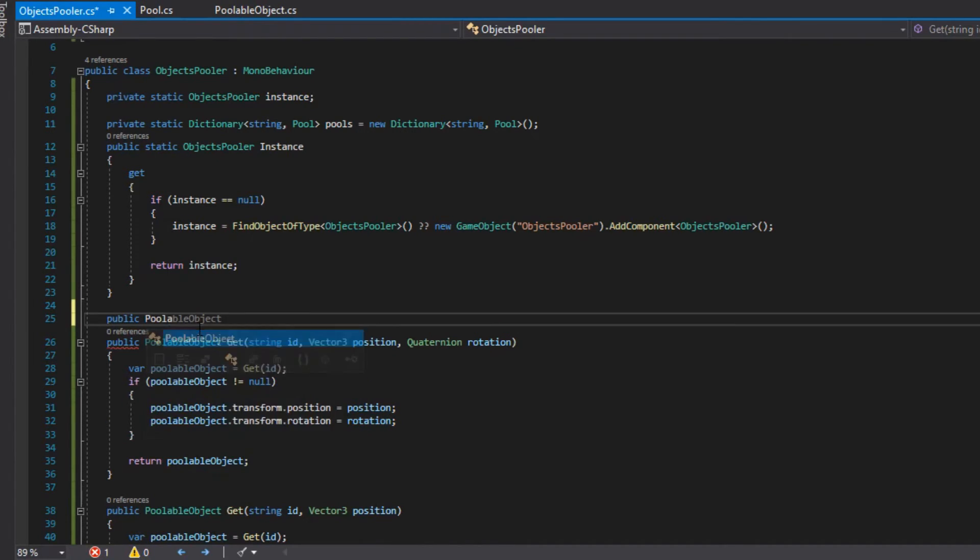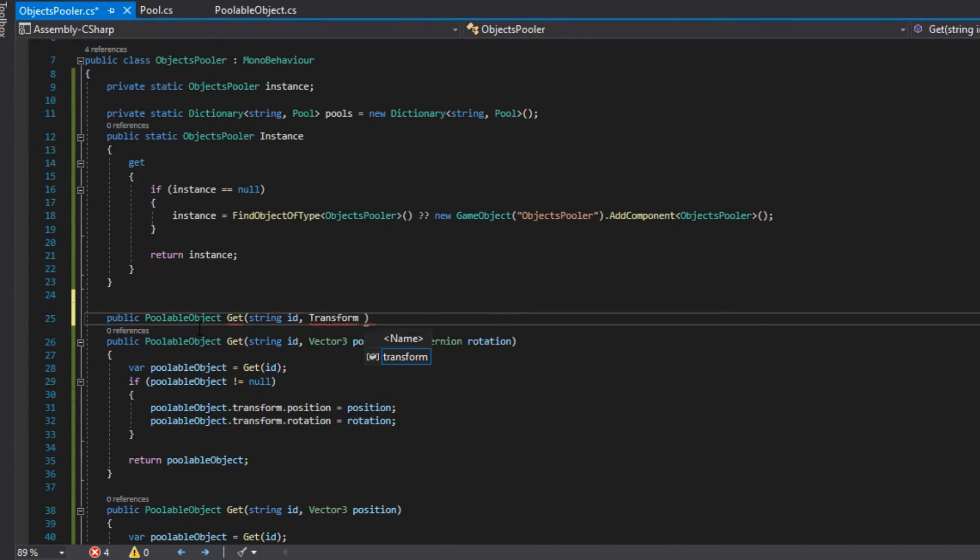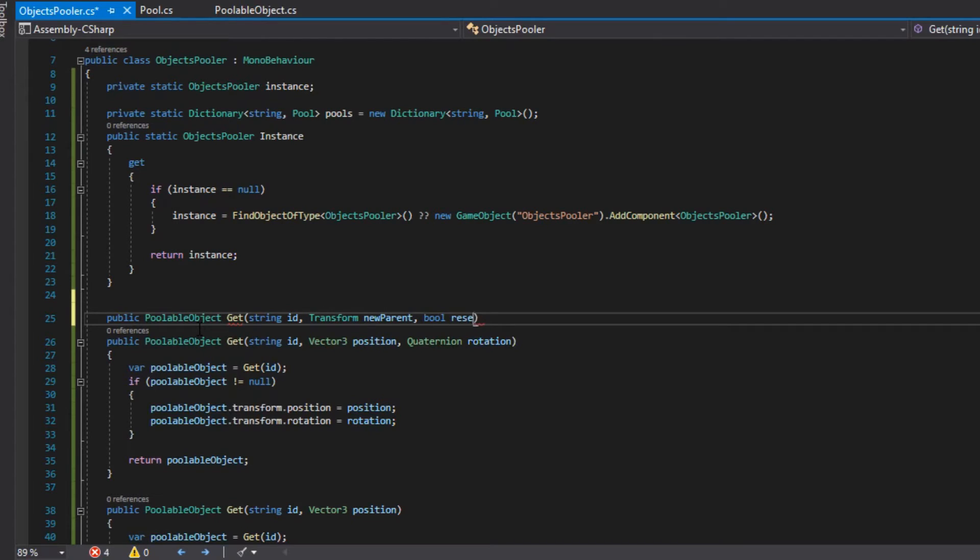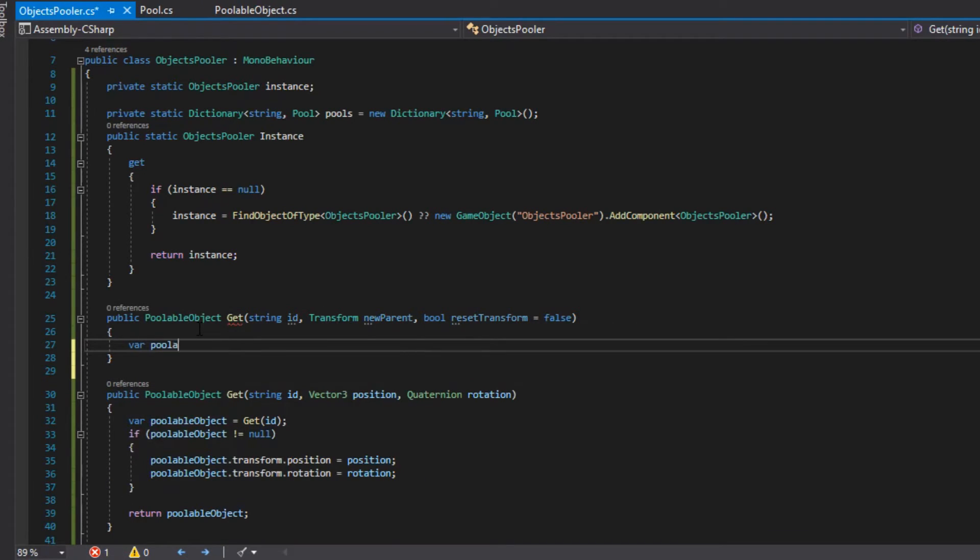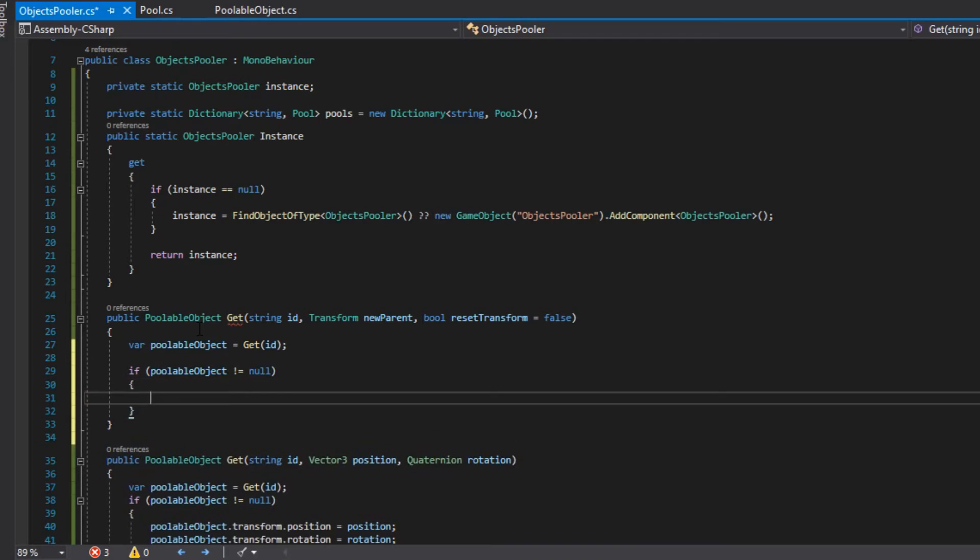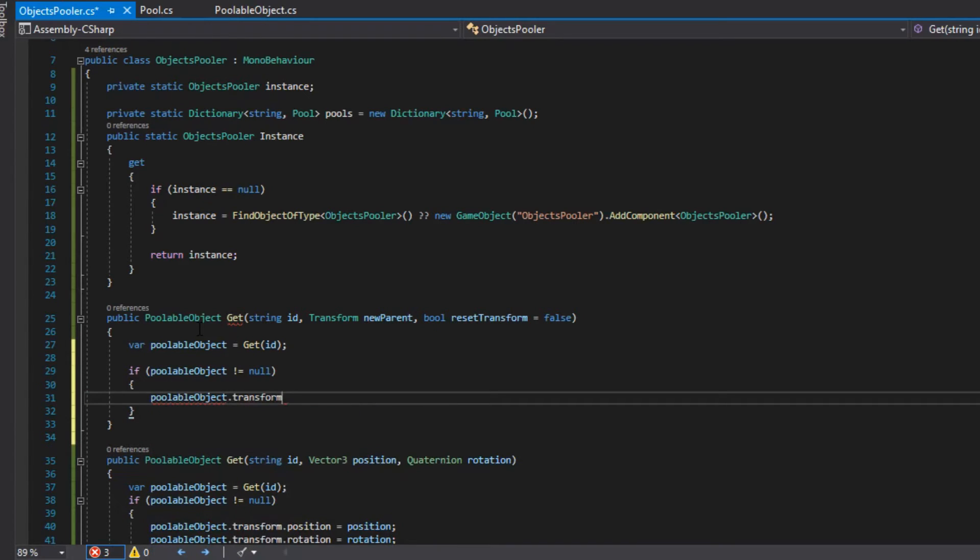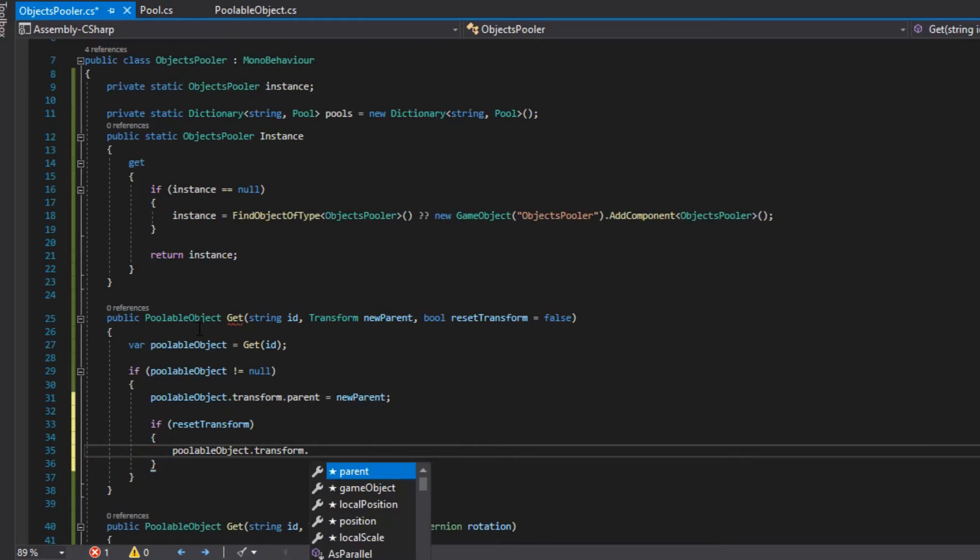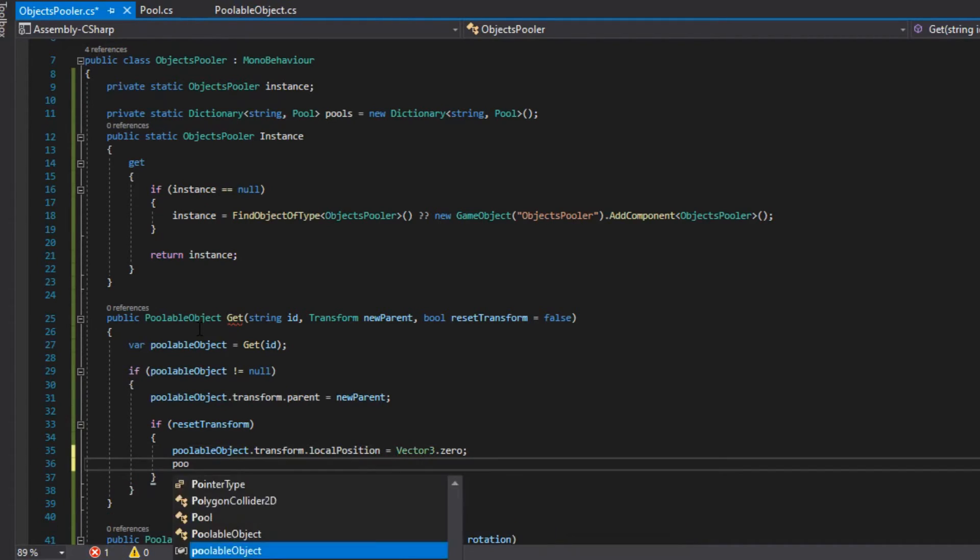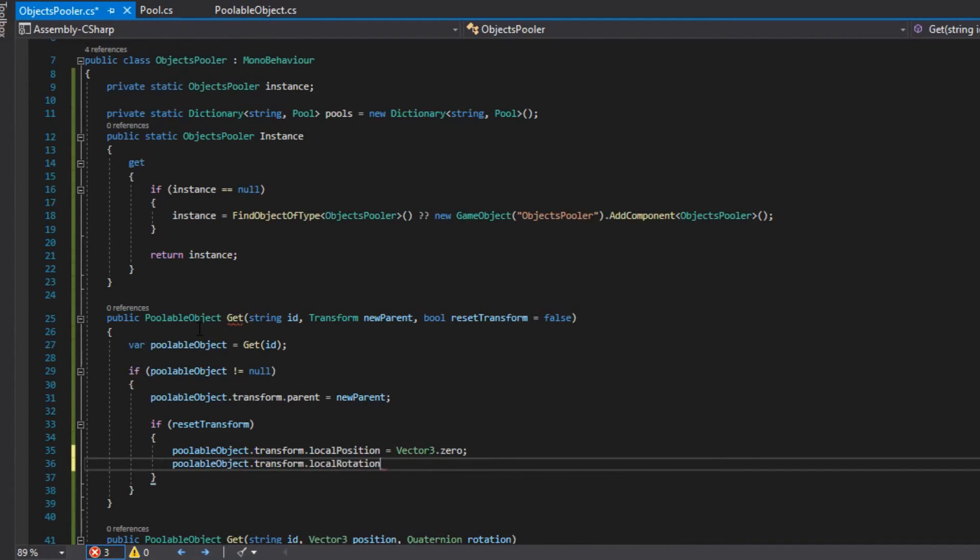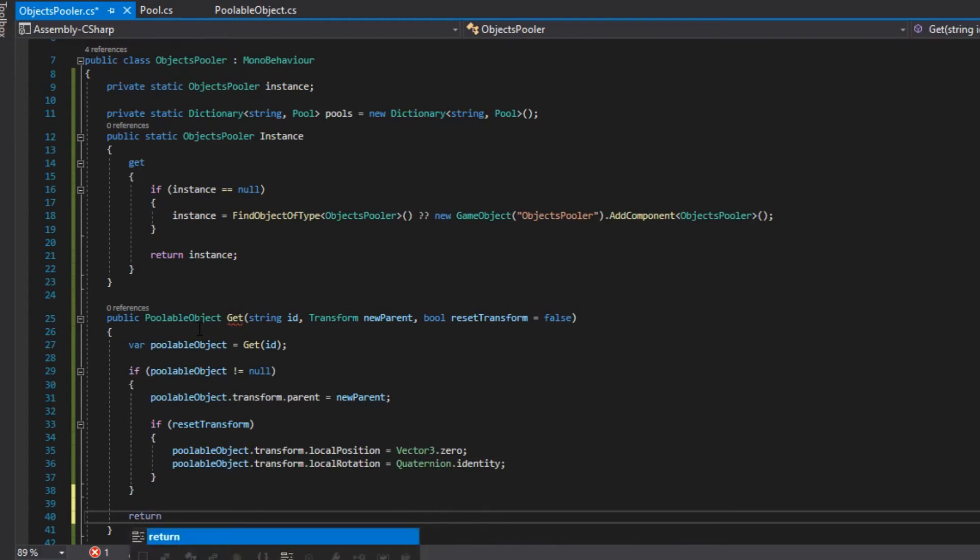We create a fourth get method which will require an ID, a transform named new parent, and a bool reset transform. And if the ID exists, it will return the pooled object with the new parent as a parent, and it will reset the position of the pooled object if the reset transform is set to true. If the ID does not exist, it will return null.